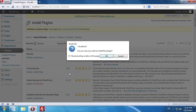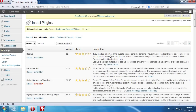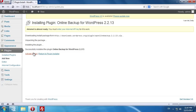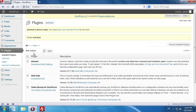In the pop-up window, press OK. After the installation is complete, click on Activate Plugin. On the next page, click on View status of the installed plugin.